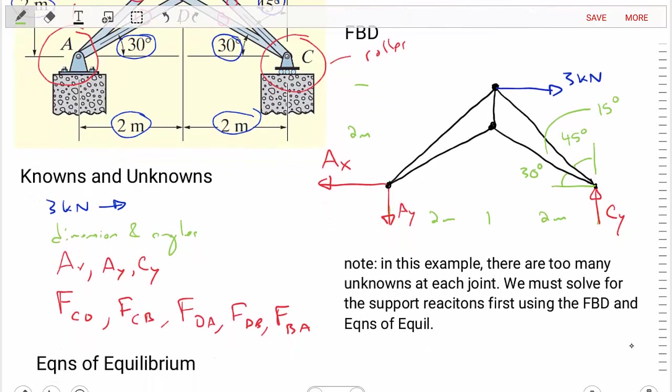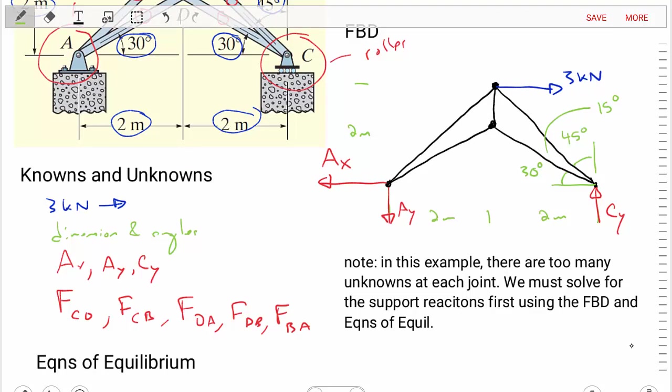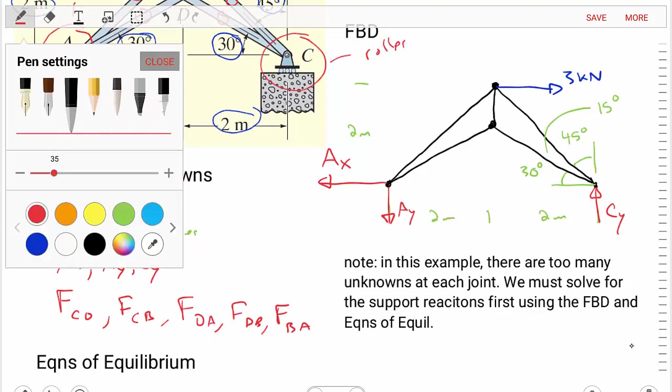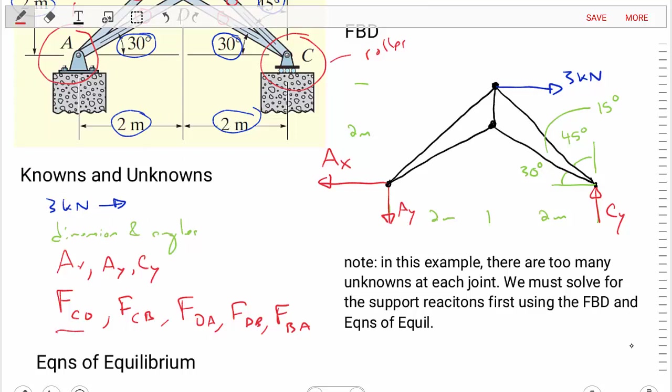The five unknown truss forces are: force CD, force CB, force DA, force DB, and force BA.